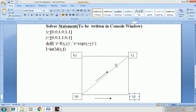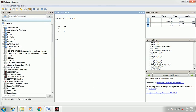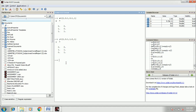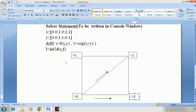For y, enter: y equal to bracket 0 comma 0 semicolon 1 comma 1 semicolon 0 comma 1, bracket complete, and press Enter. You will get the corresponding value of y.